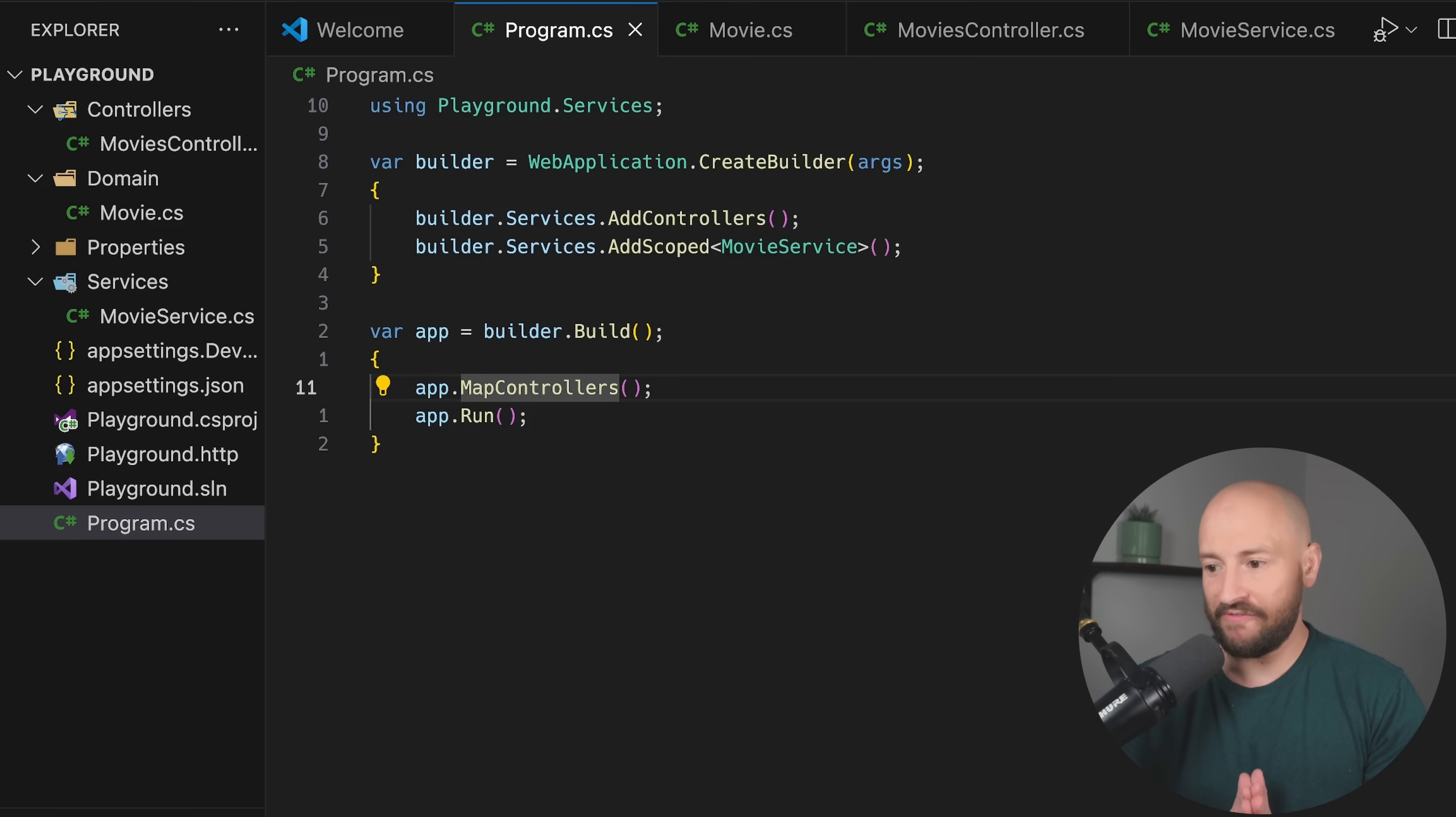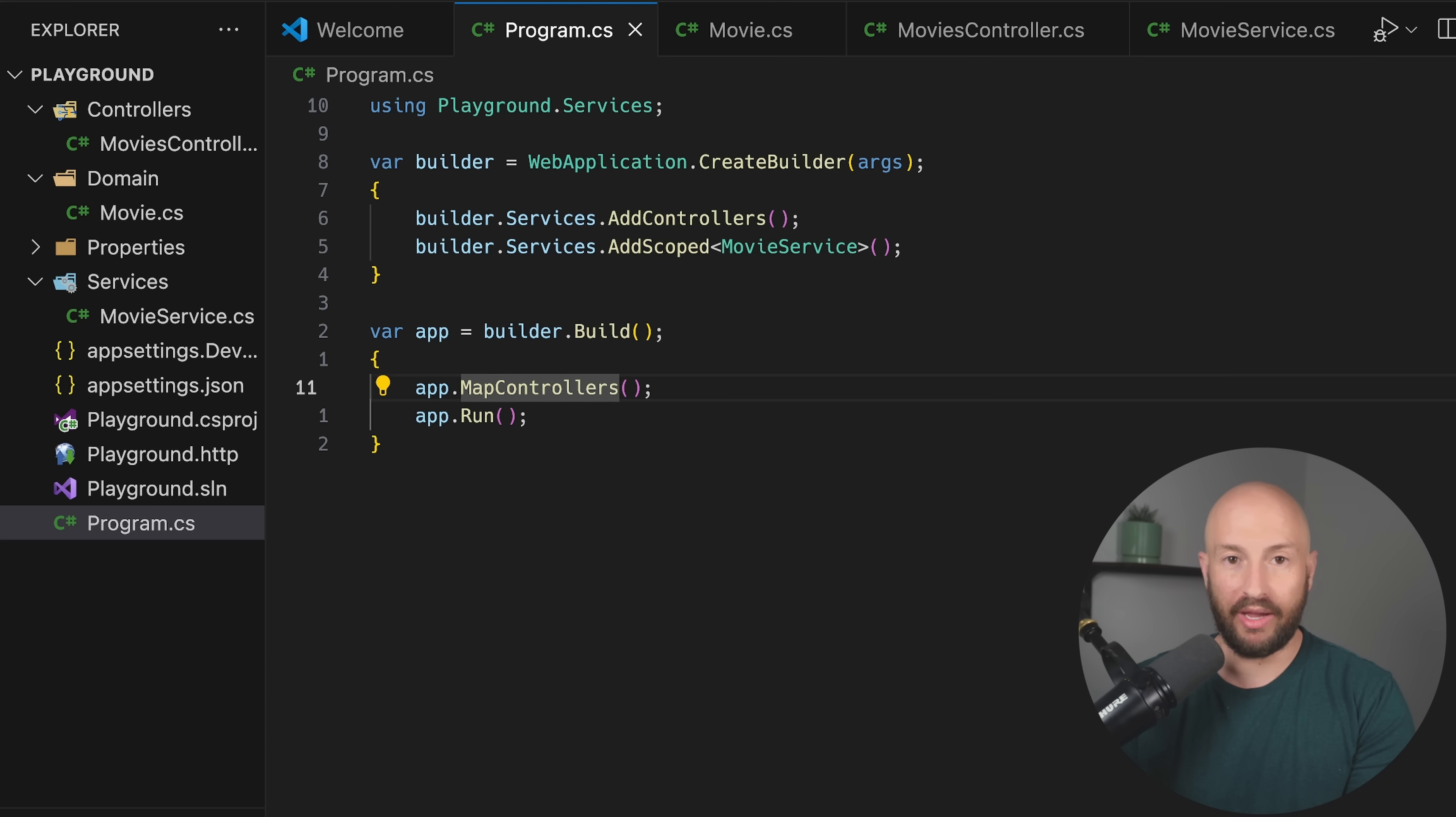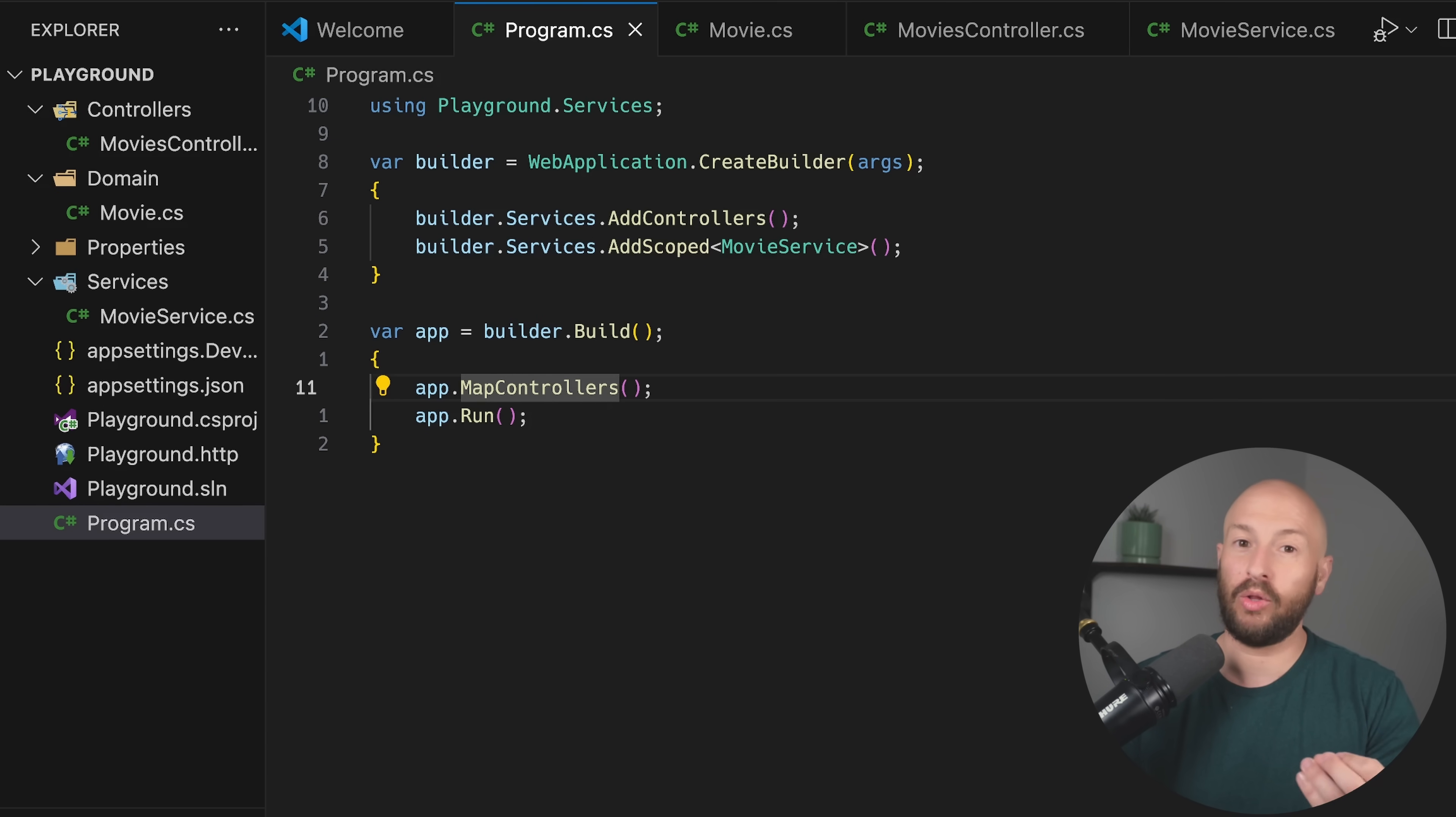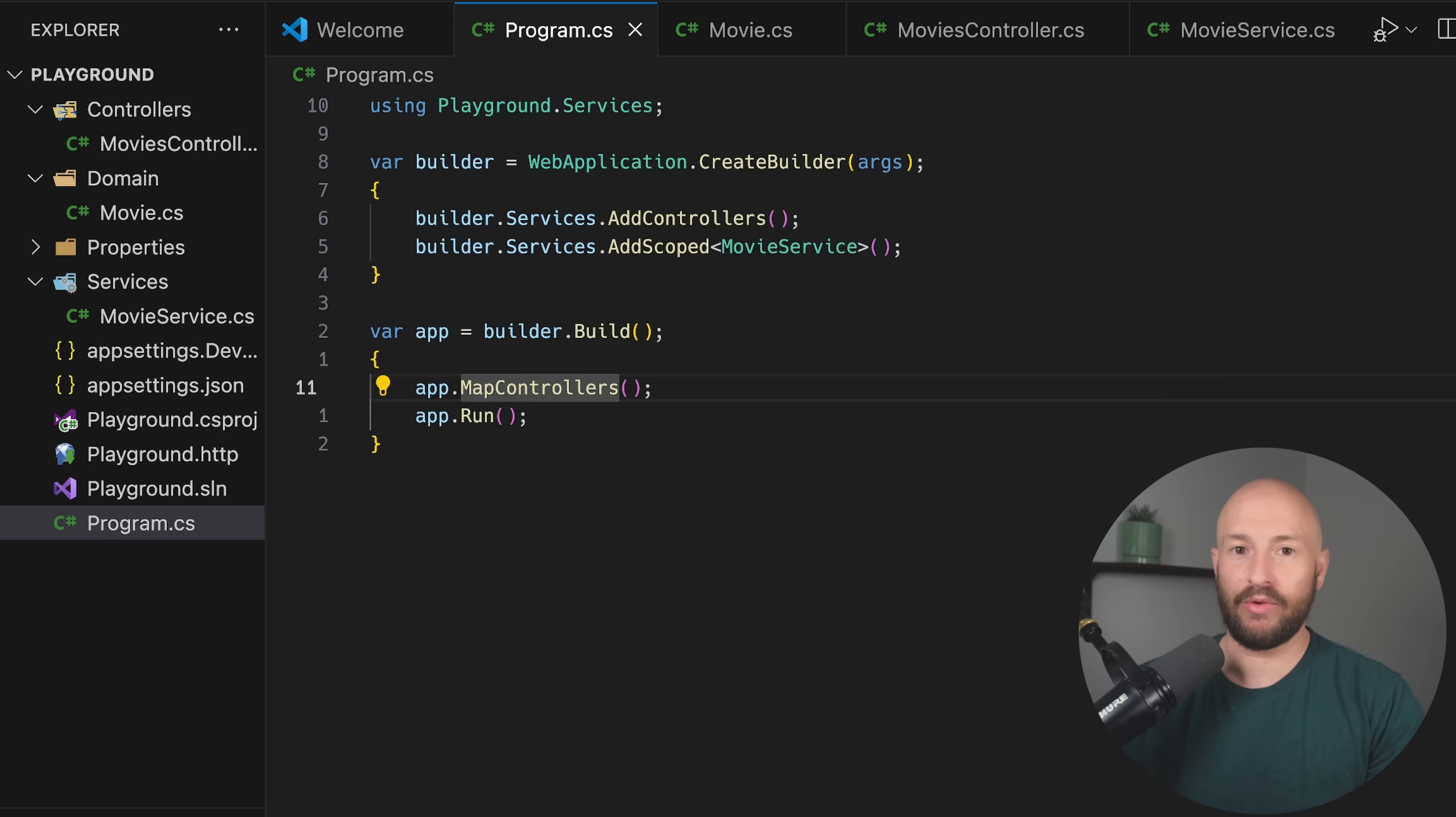In today's video, we're going to talk about five C-sharp naming conventions that I always follow if I can. Naming, even though it's not significant from the compiler's point of view, when we're looking at a code base, naming can go a long way in making your code more readable, more maintainable, especially if you're working in a team environment. Good naming can really go a long way.